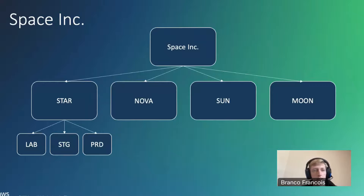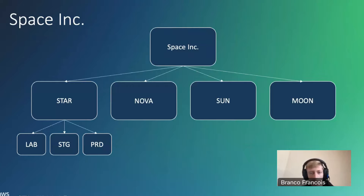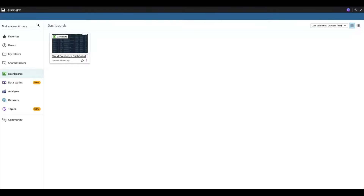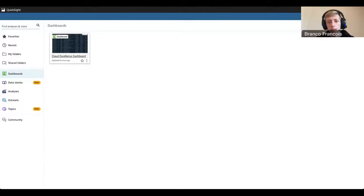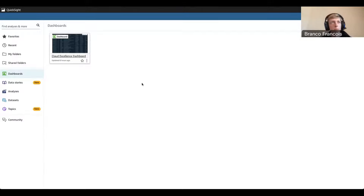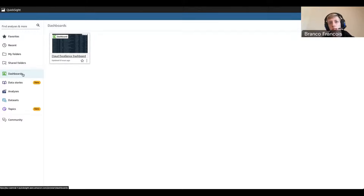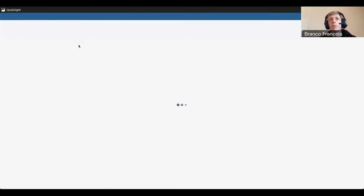We should be seeing the QuickSight console now. We're at the view where we see the different dashboards in my account. As you can see, we have the Cloud Excellence Dashboard here. Let's open this and take a look at what's inside. I suggest we go from left to right. First you can see we have the compliance summary here — one sheet that summarizes all the compliance data we have in AWS Config.